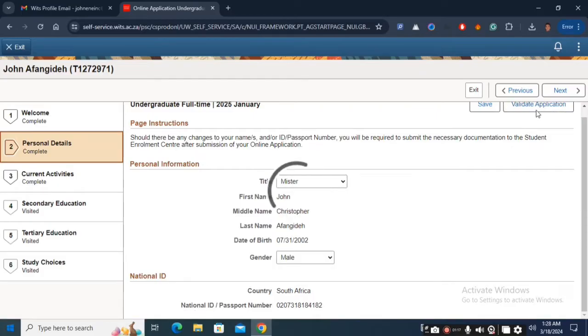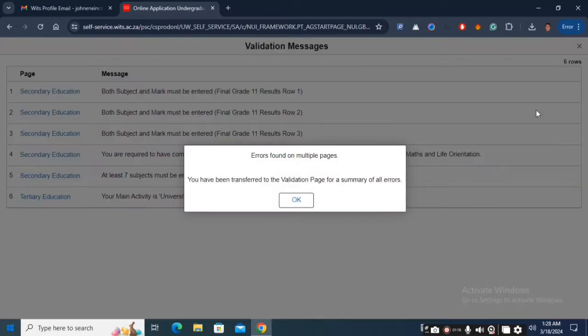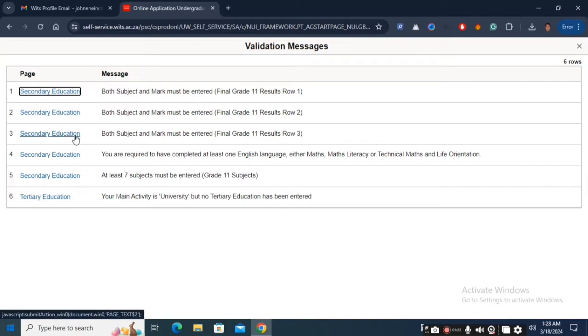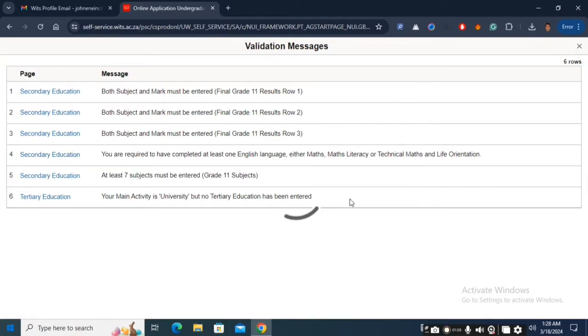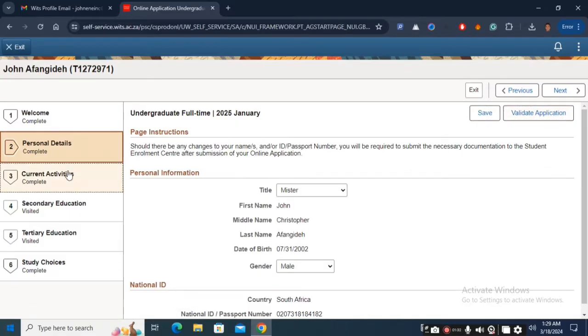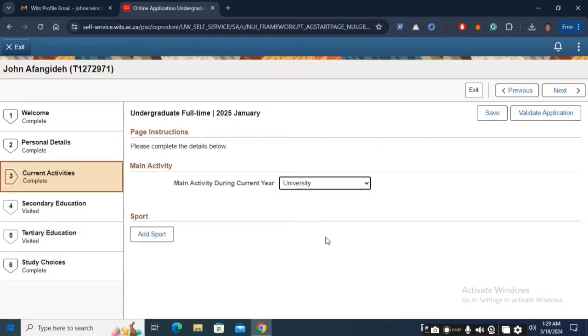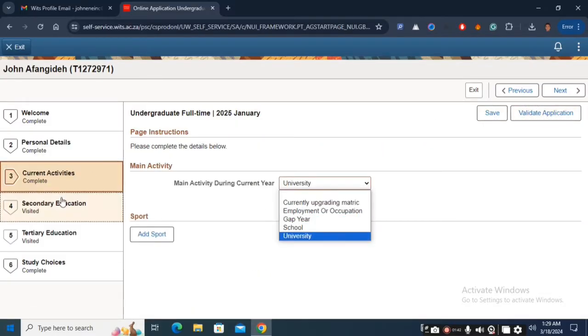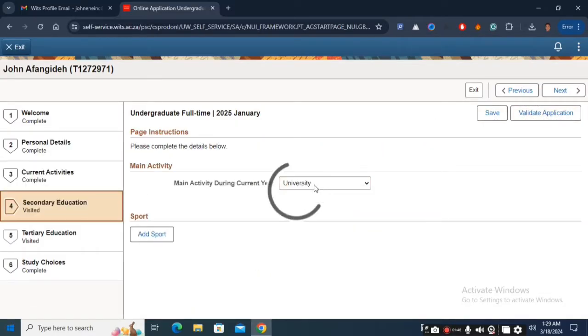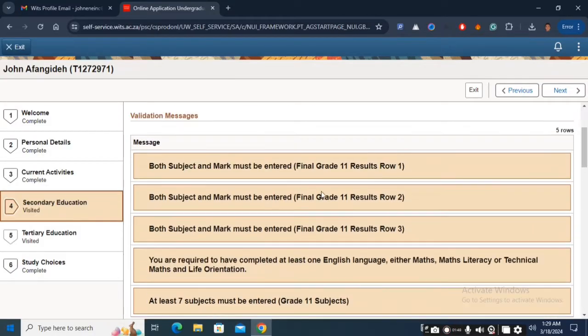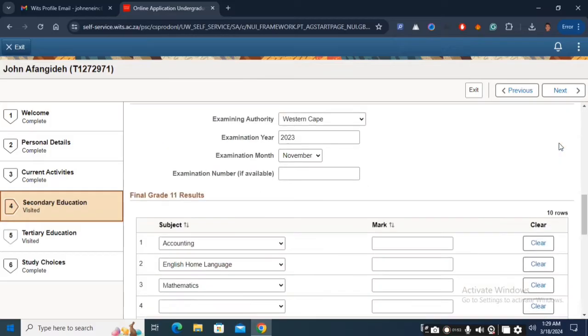Every section must be completed and necessary documents must be uploaded. When it comes to selection I believe you must have gotten advice on the subject combinations for your desired program. Ensure you fill them in accordingly because the system may not submit if there are any errors.